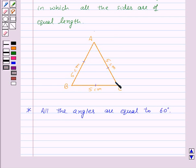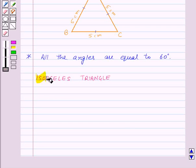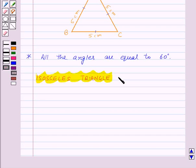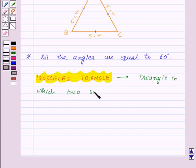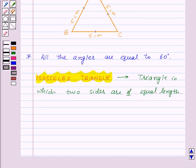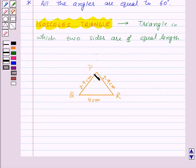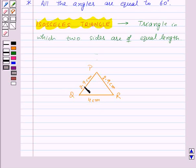Now let's move on to the isosceles triangle. An isosceles triangle is a triangle in which two sides are of equal length. For example, here in triangle PQR, side PQ and side PR are of length 2.9 cm, and side QR is of length 4 cm. That means side PQ is equal to side PR, so triangle PQR is an isosceles triangle.